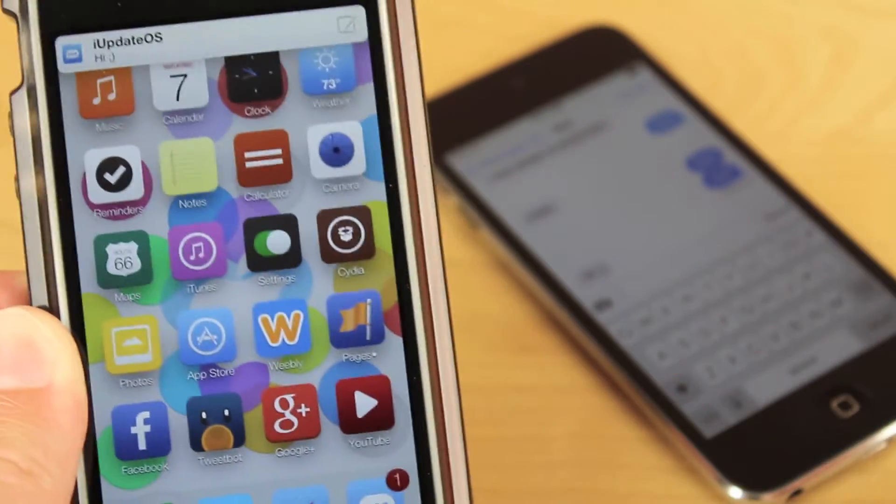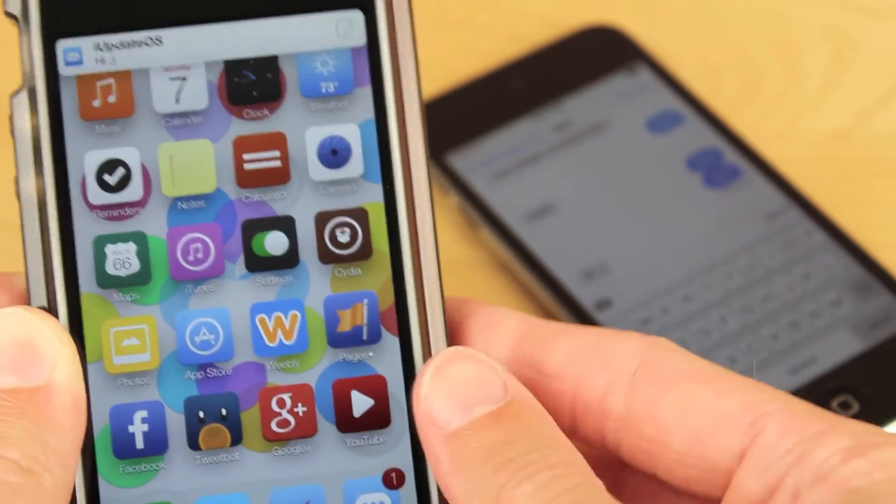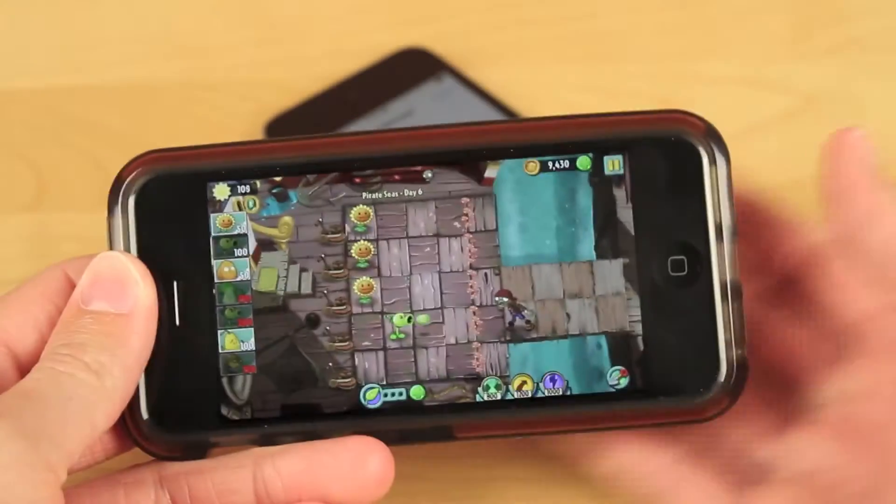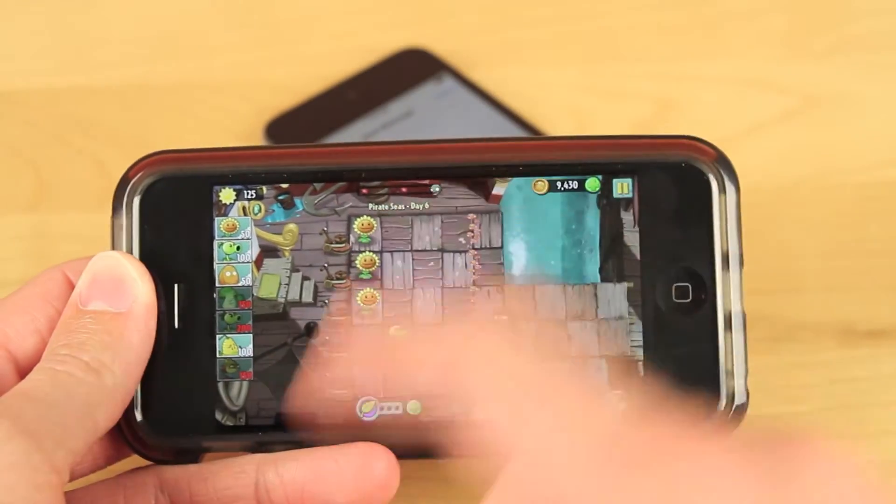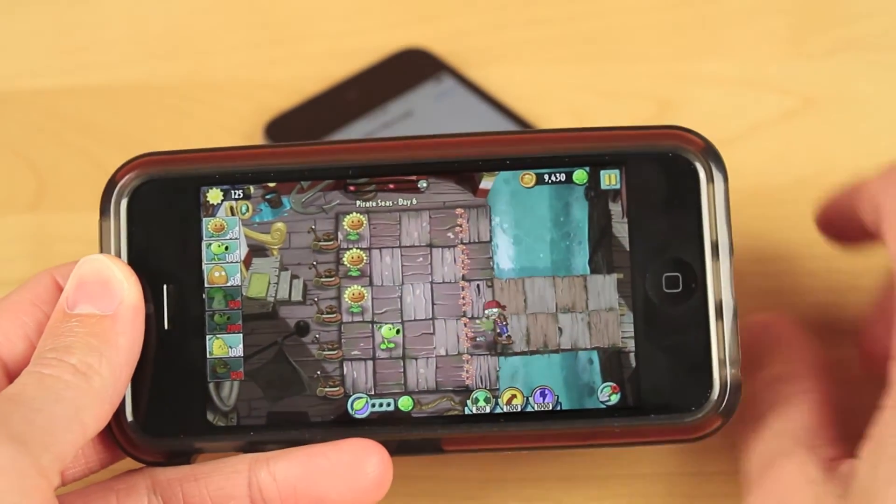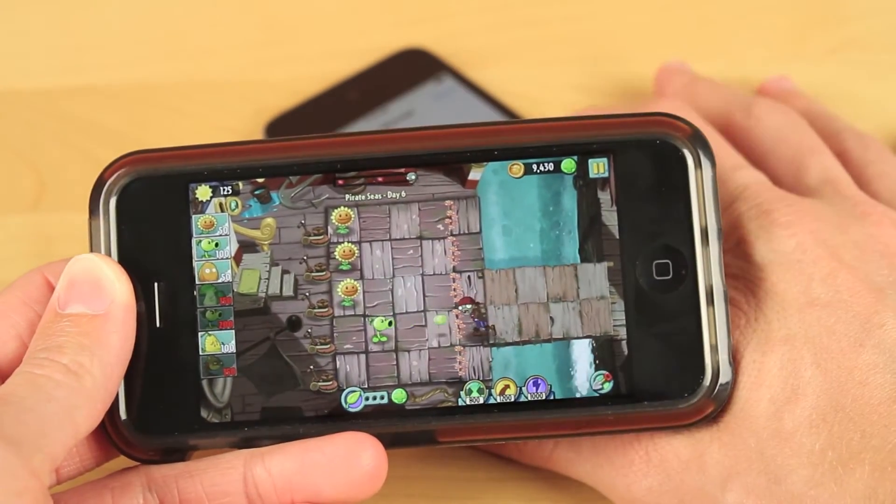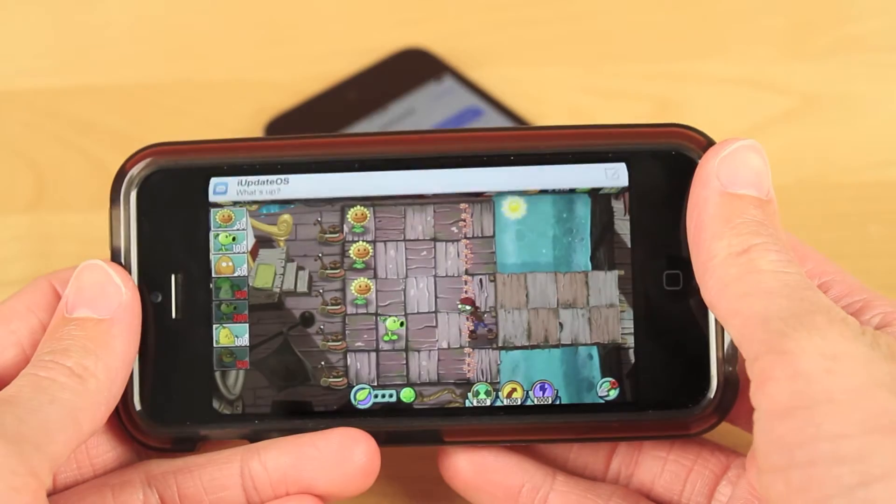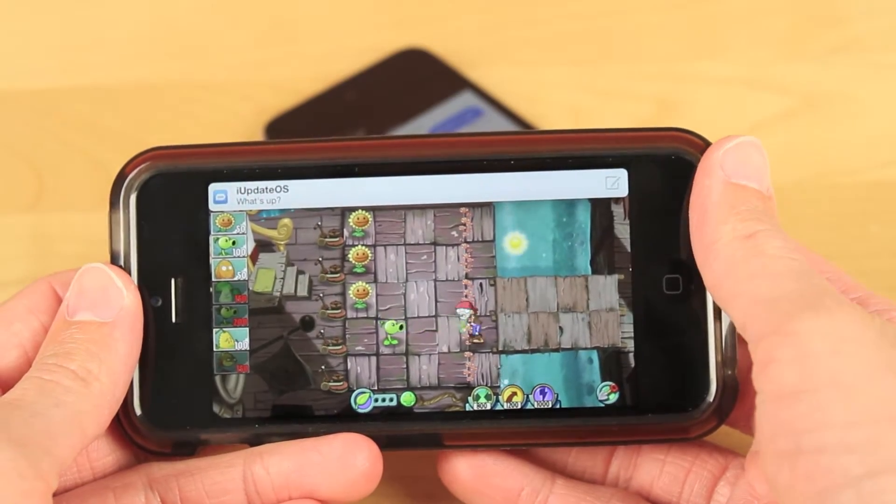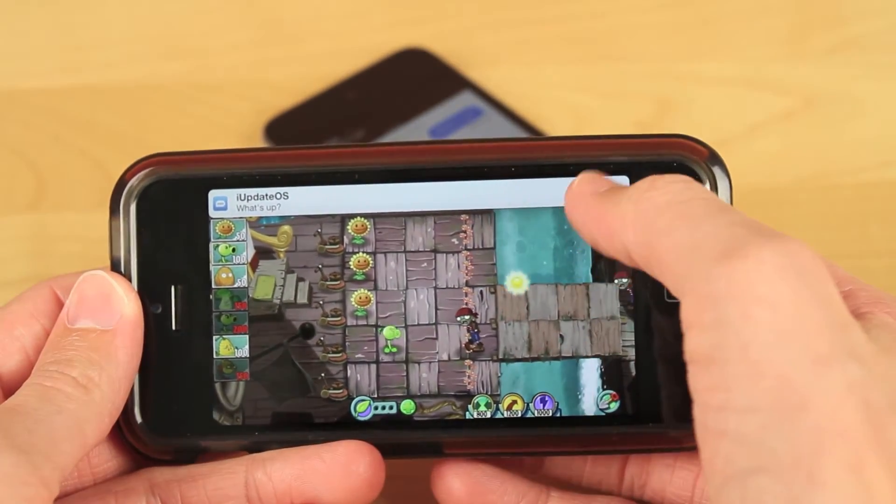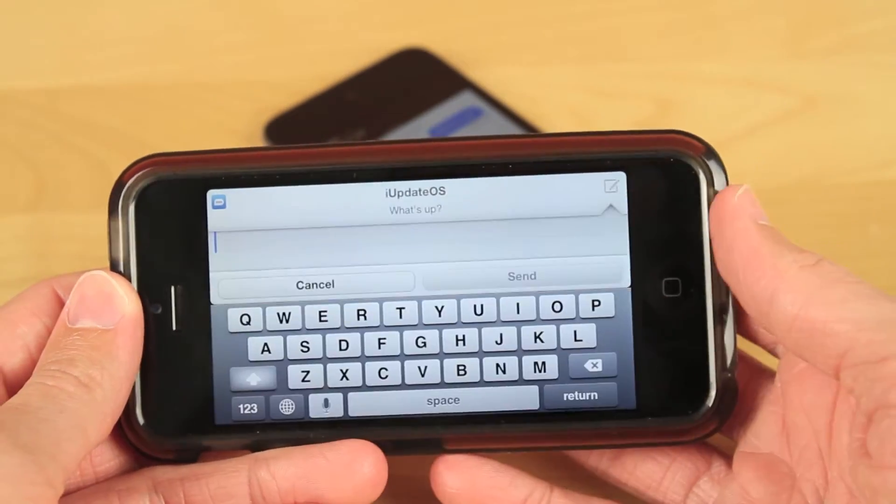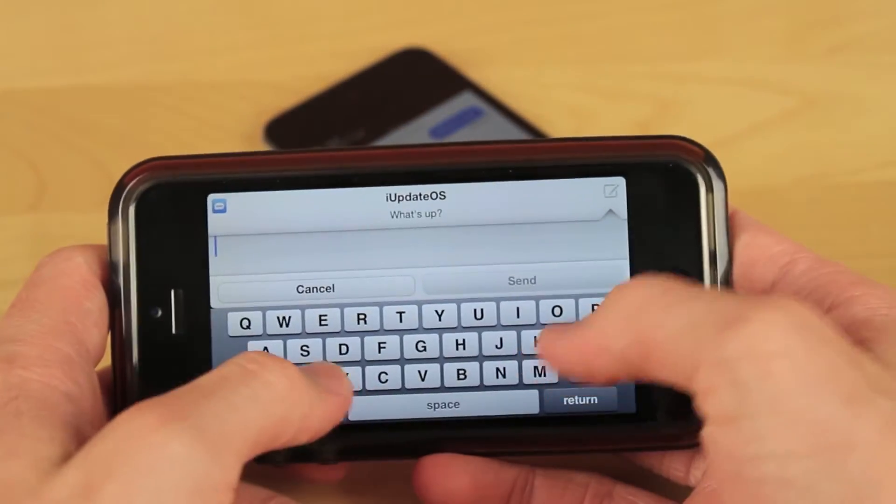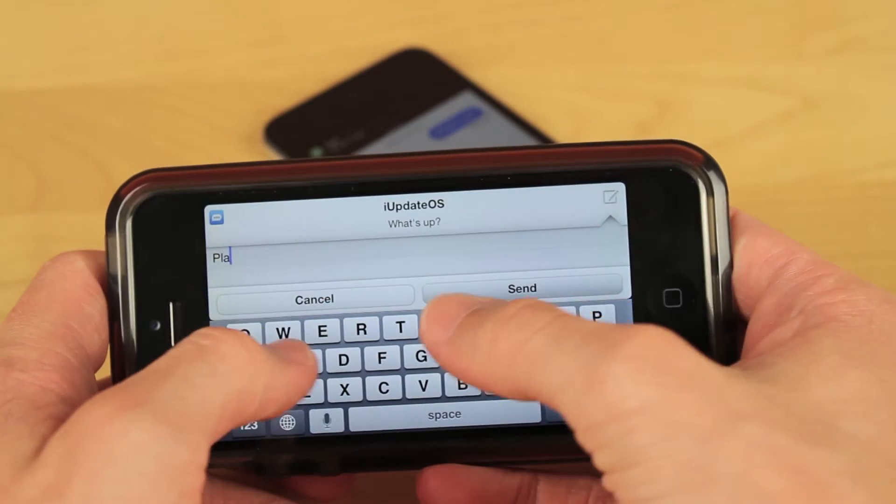So this tweak is going to be very beneficial to you if you do text a lot and you get tired of having to exit out of whatever application you're in just to reply to one or two messages that you may have received. It's very handy. I have to say I'm really liking this tweak a lot right now.